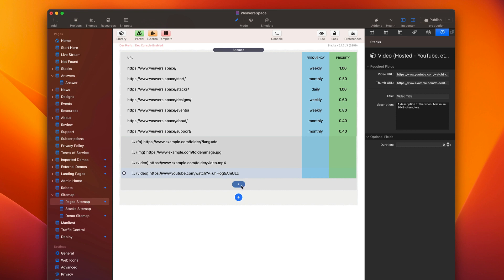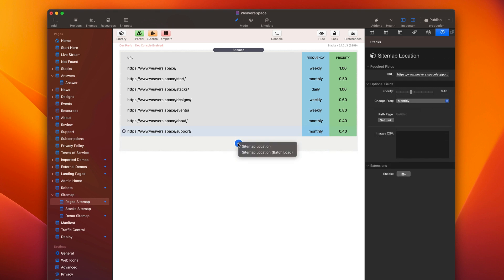So there we go. And you can have multiple videos, multiple images, multiple language. You can have as many of these as you want, all associated with a single URL.